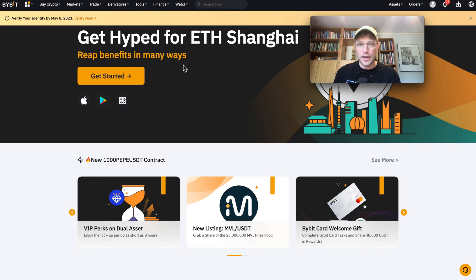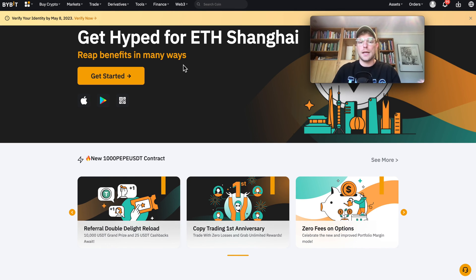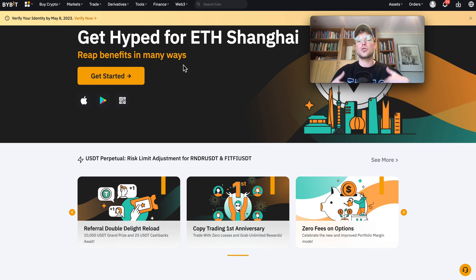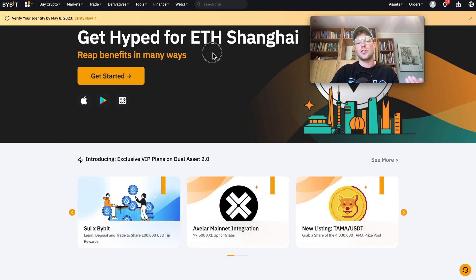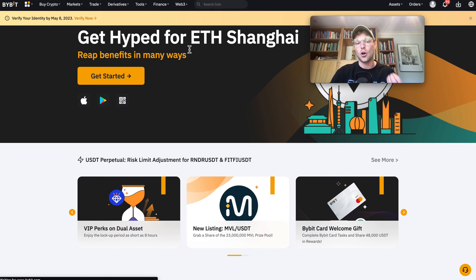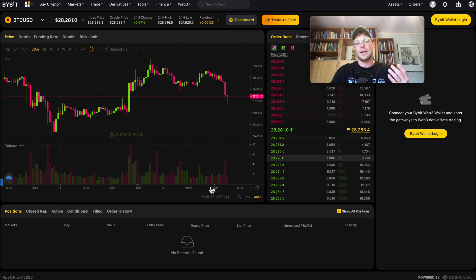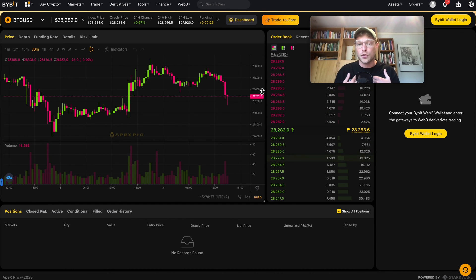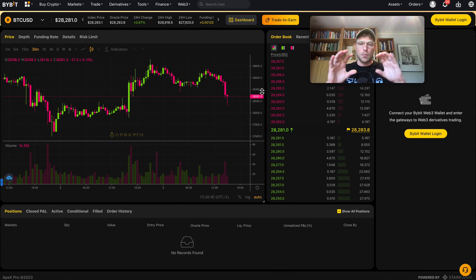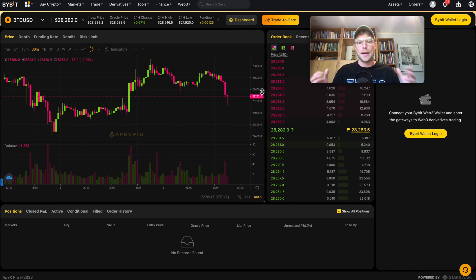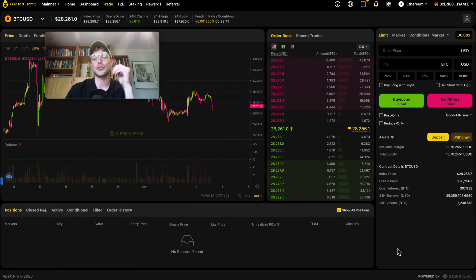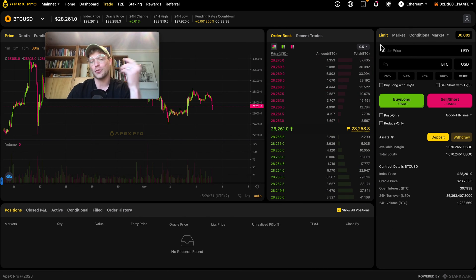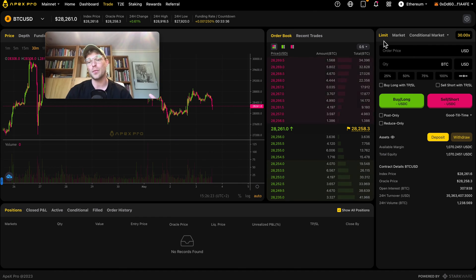If for any reason you don't want to use a MetaMask or self-custody wallet but still want to use a decentralized exchange, you can also connect your Bybit wallet by going to 'Web3,' clicking on 'DEX,' and connecting your Bybit wallet to trade. I don't really see the purpose in that since we're using a DEX for self-custody, but the option exists to connect your Bybit wallet to Apex Pro.